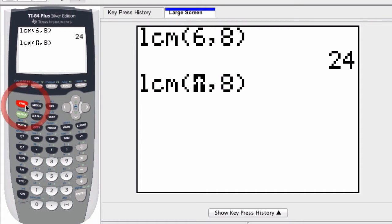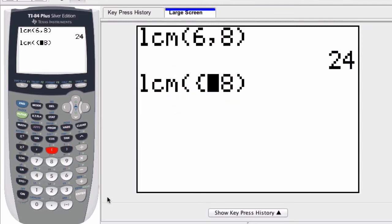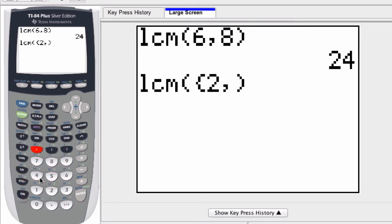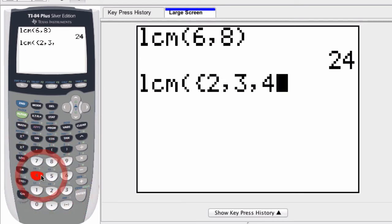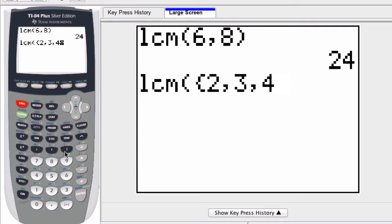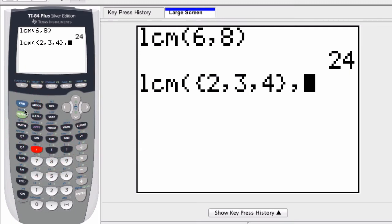Well, I'm going to hit second and then create that curvy parentheses right there. And then I'm going to enter my first list of numbers. Let's say 2 and 3 and 4. And I want to close those parentheses, put a comma.